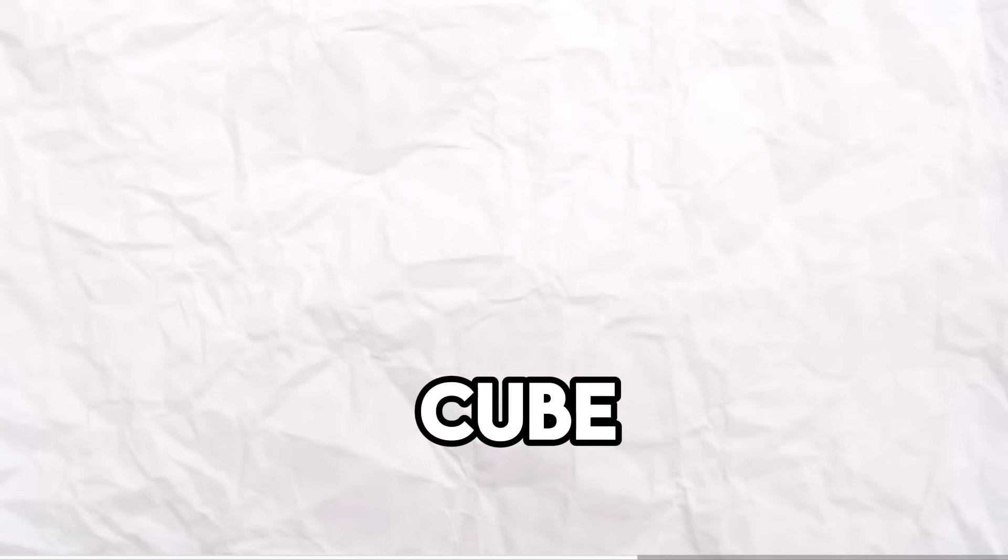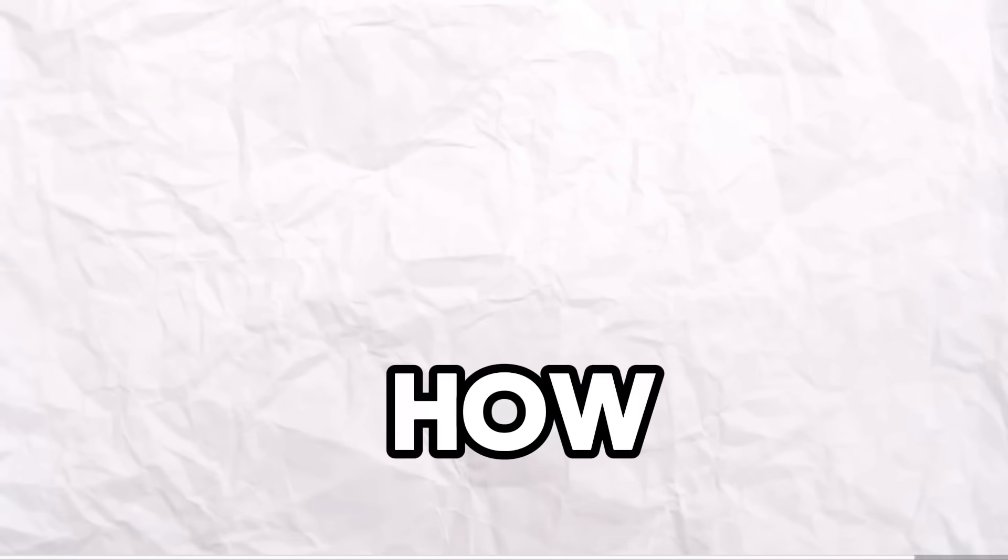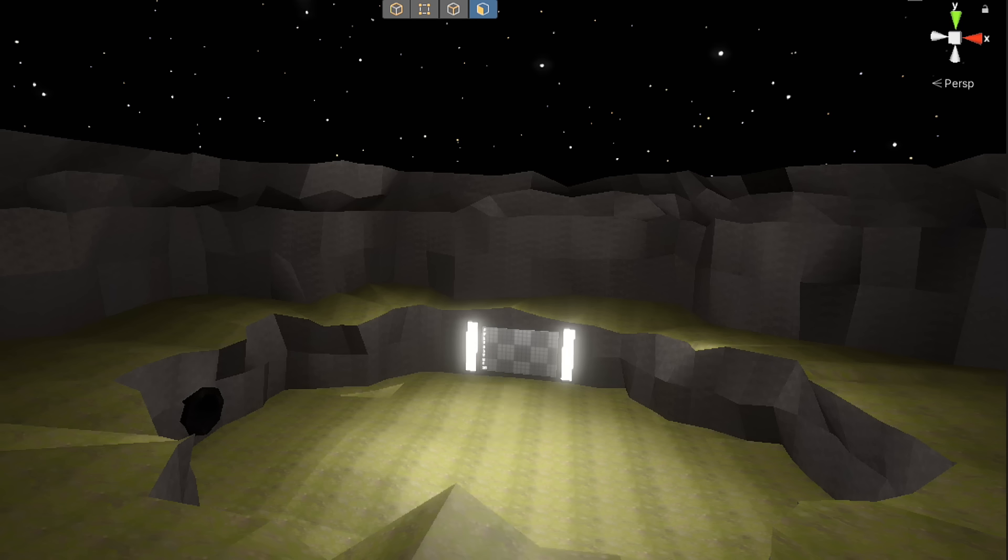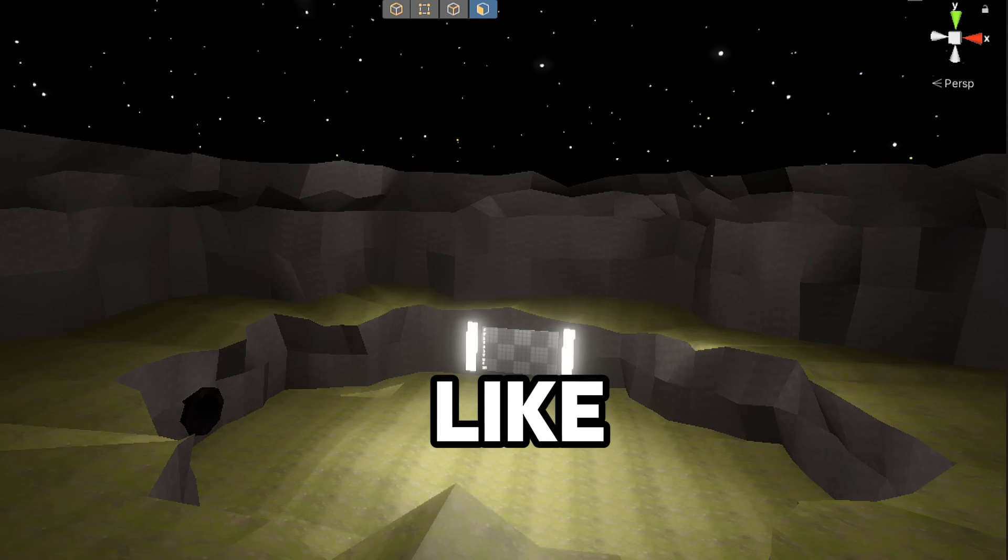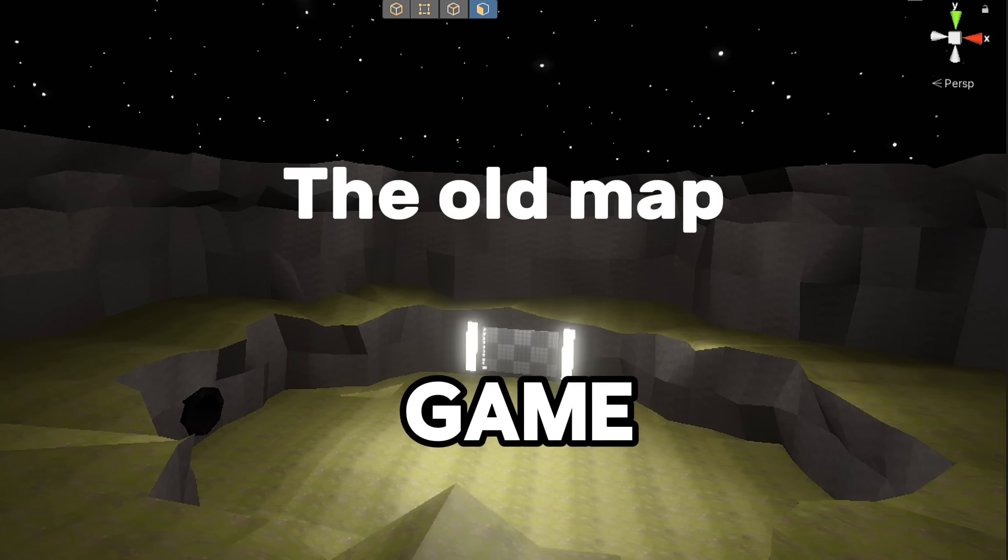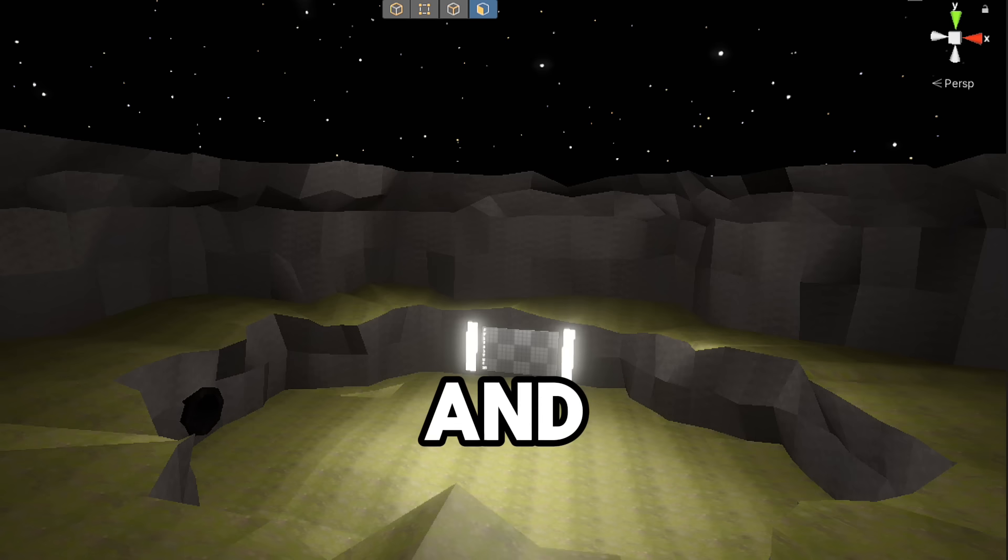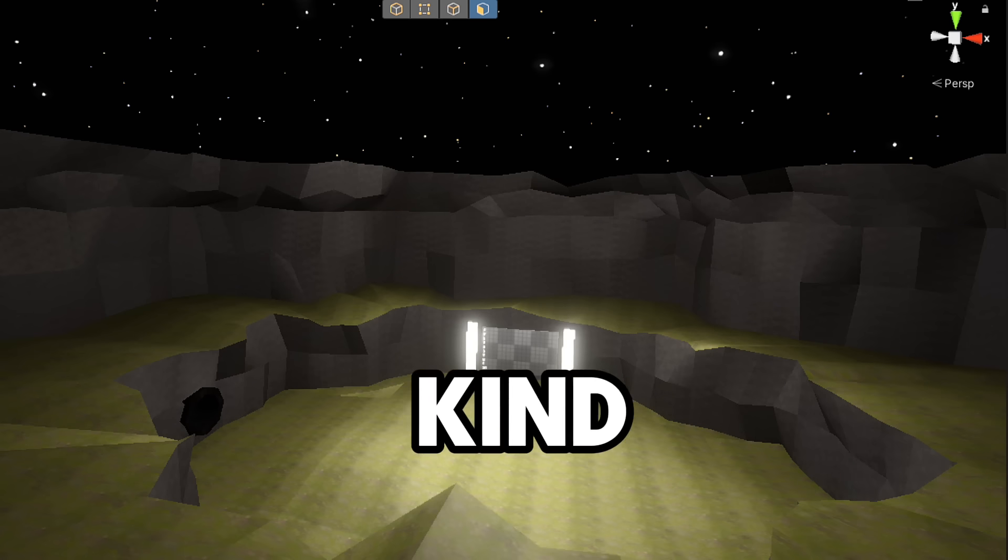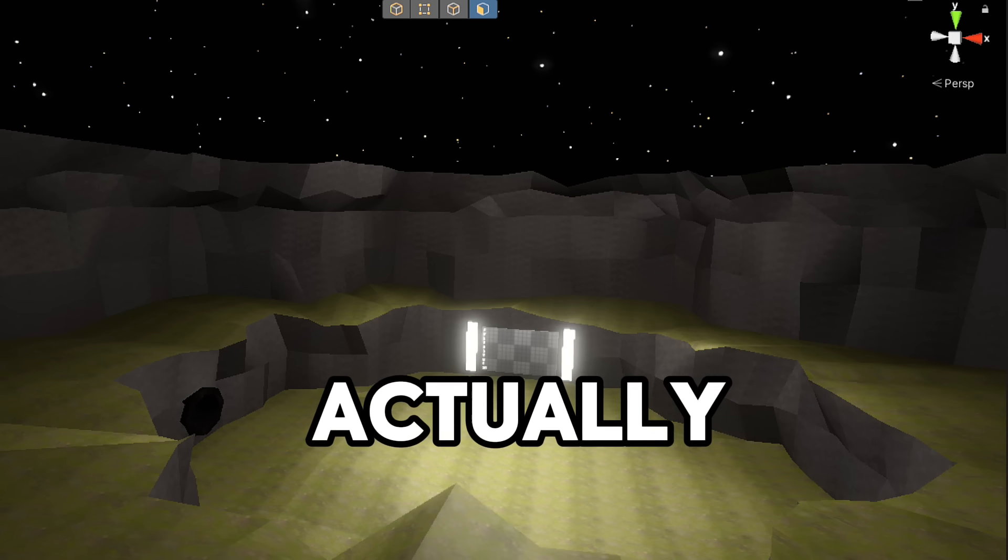Not gonna lie, it was kind of bland because it was just a cube that you were standing on. There was nothing to it. So I had to go make the map. I watched a ton of tutorials on how to make a map, and I got one idea, which again, was from ScreenVR. I tried to make like a Capuchin style kind of game, and yeah, it went kind of well, actually.